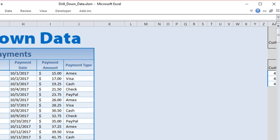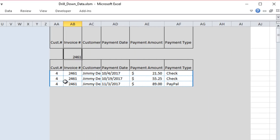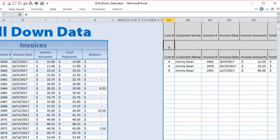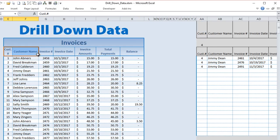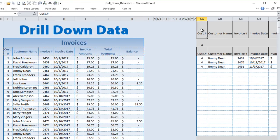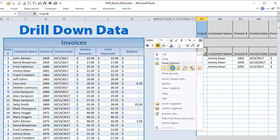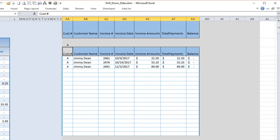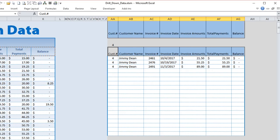One very important rule for advanced filters: the header names in your criteria range must exactly match the header names in your data. If there's even a slight difference, you'll get an error. I always copy the headers from the data table and paste them as values into the criteria area to be 100% sure they match. That's a critical rule you must follow.